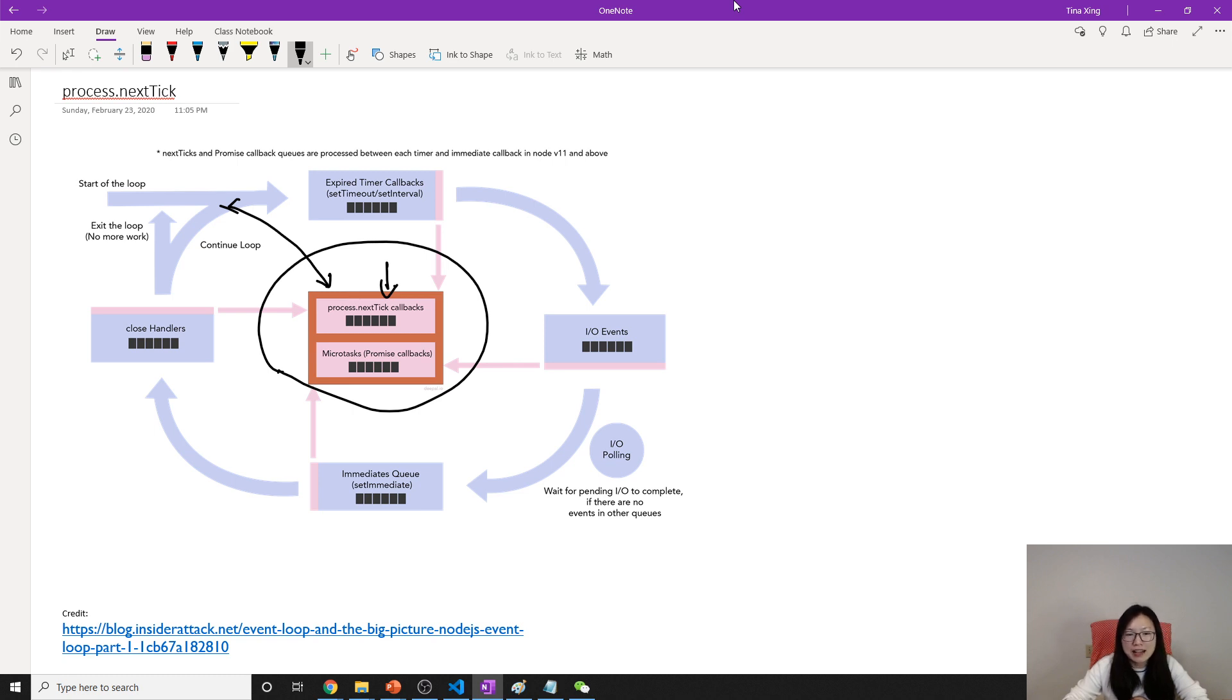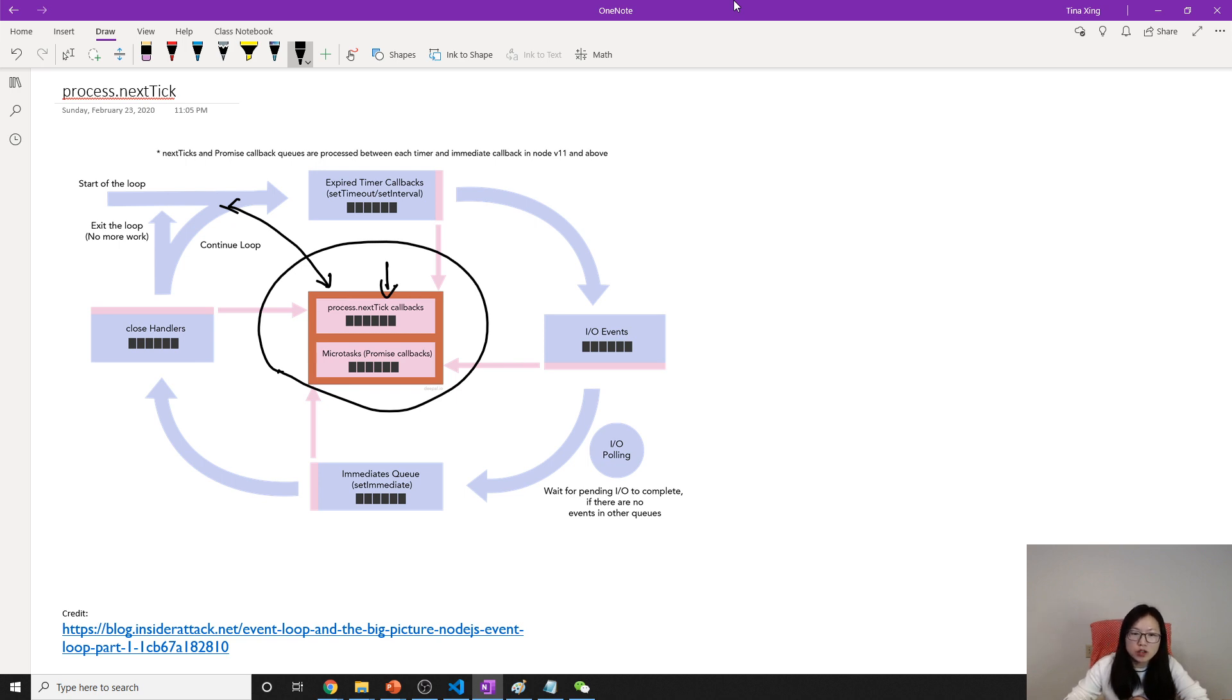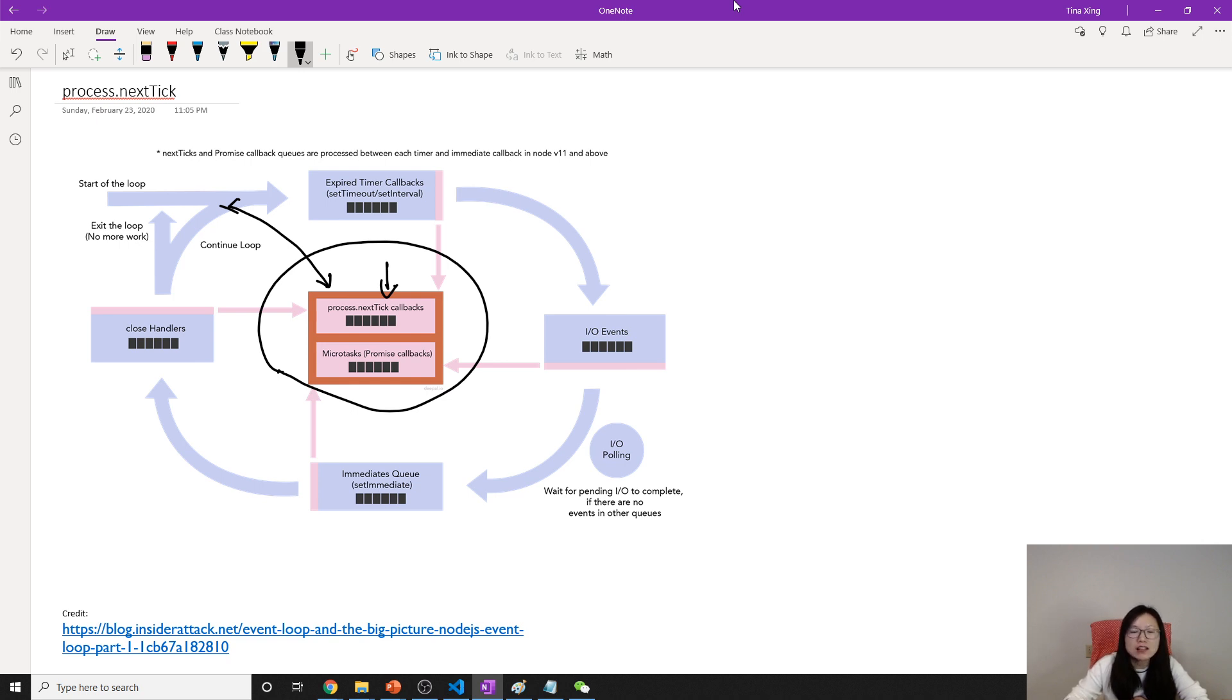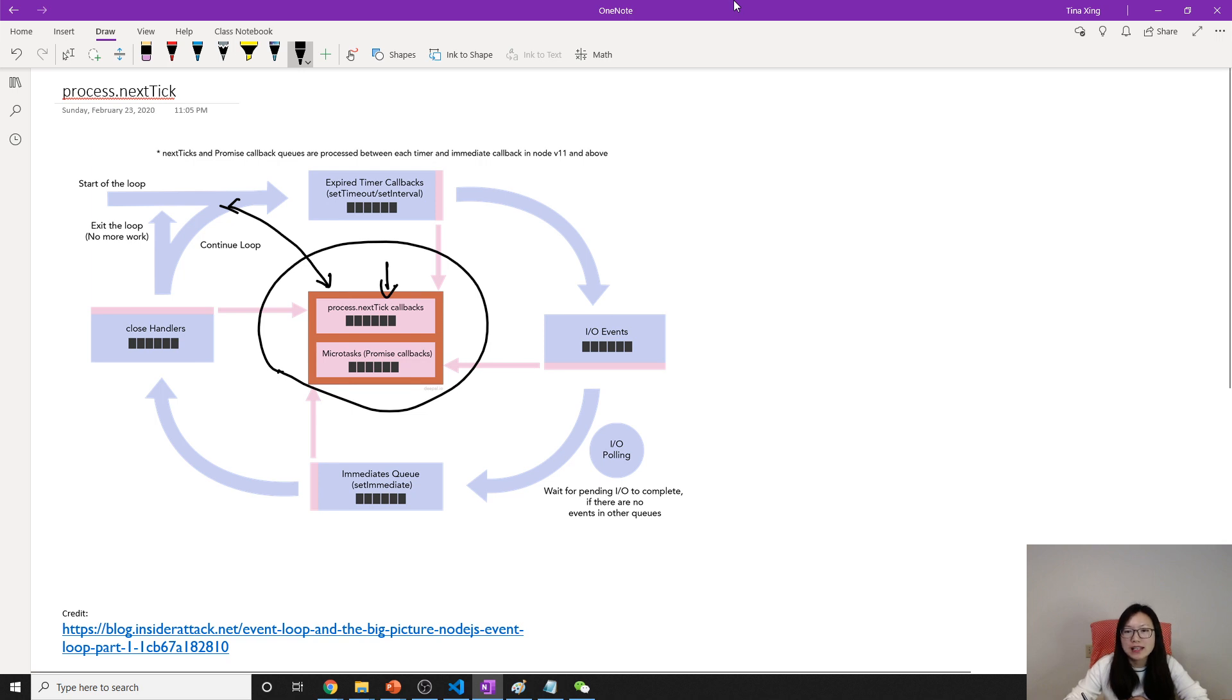After the timer is done, it will check if you have callbacks, then run. After this one is done, you will go to IO events. After the IO event is done, it will check. So after every phase is done, it will check if any callbacks are in the top priority queue. If it has, it will run.